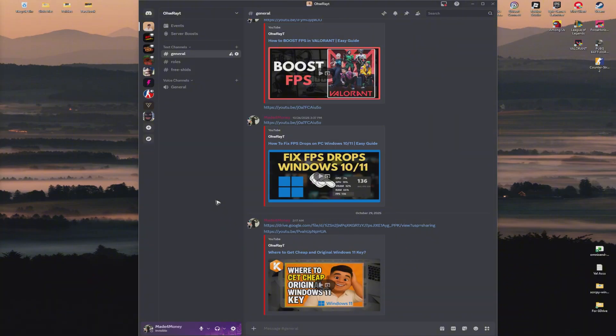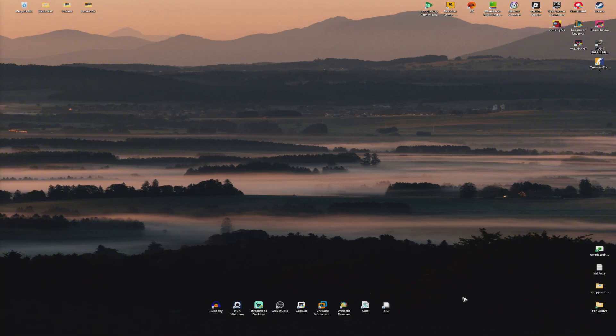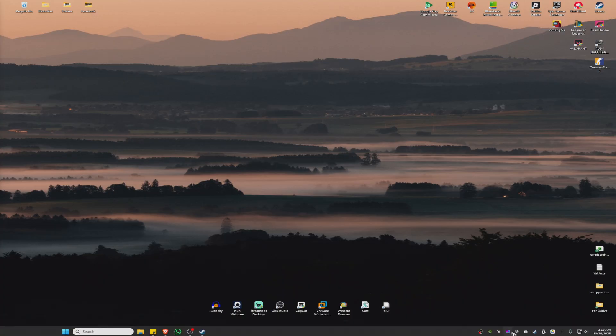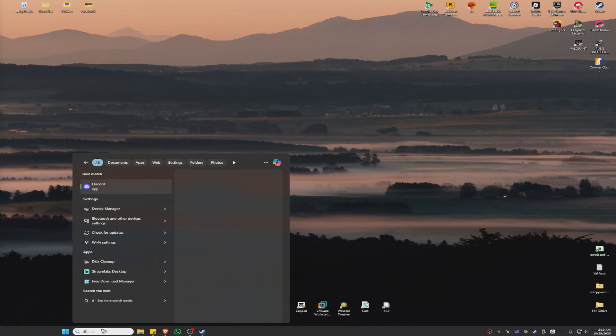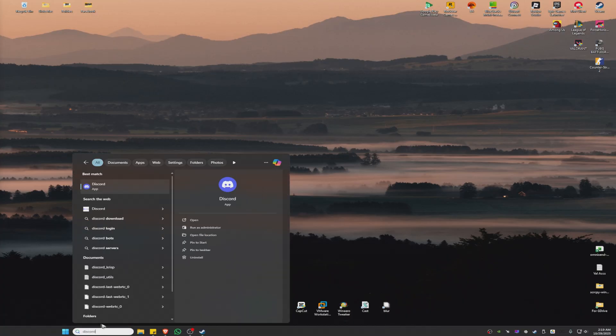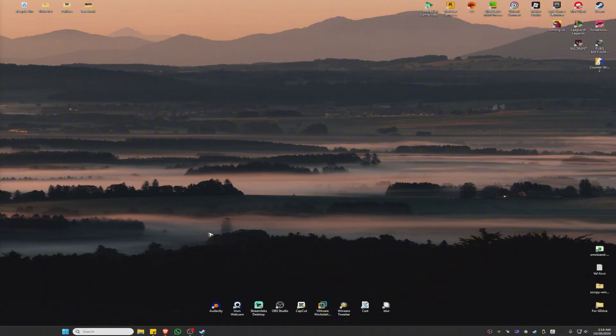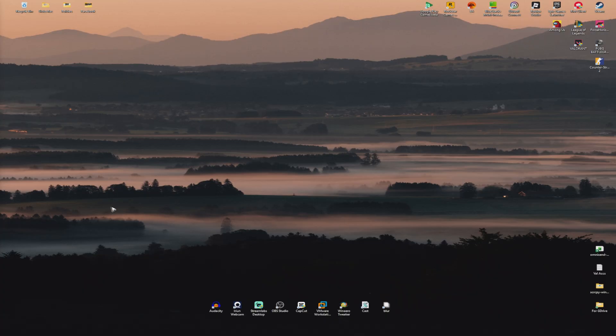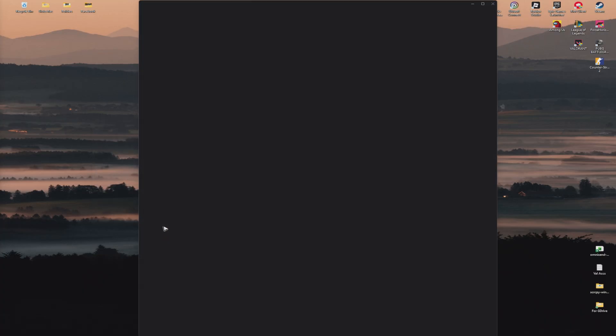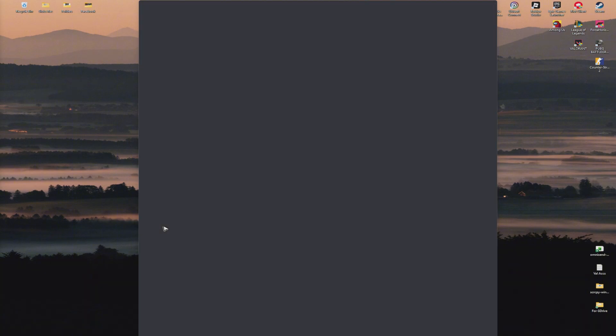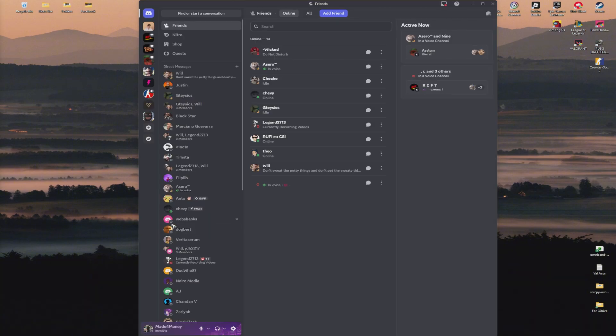First, make sure that you run Discord as an admin. Go ahead and close it, quit Discord, then find the Discord app, right-click it, and click on run as administrator. Hit yes, wait for it to load, and check if it helps.